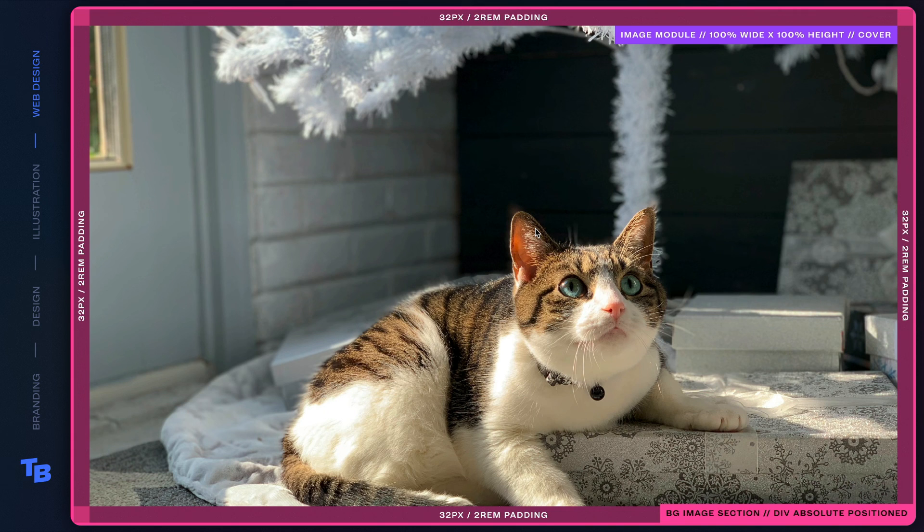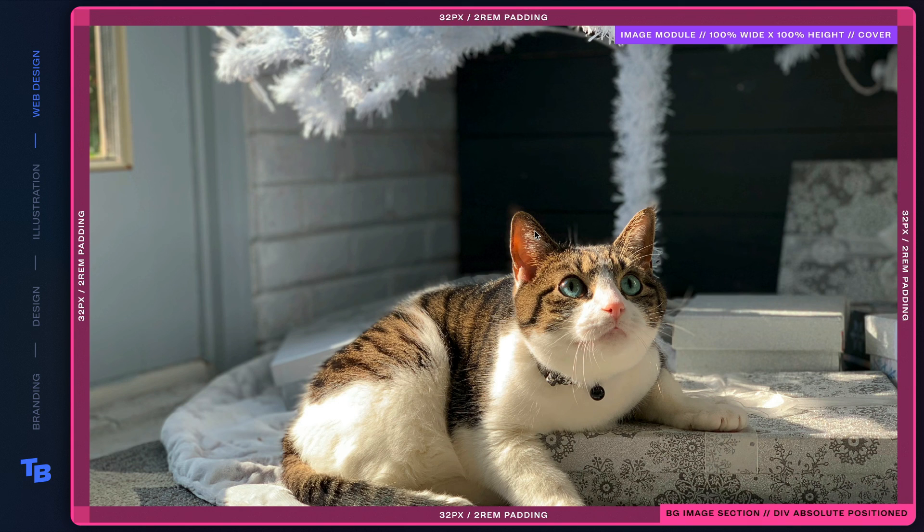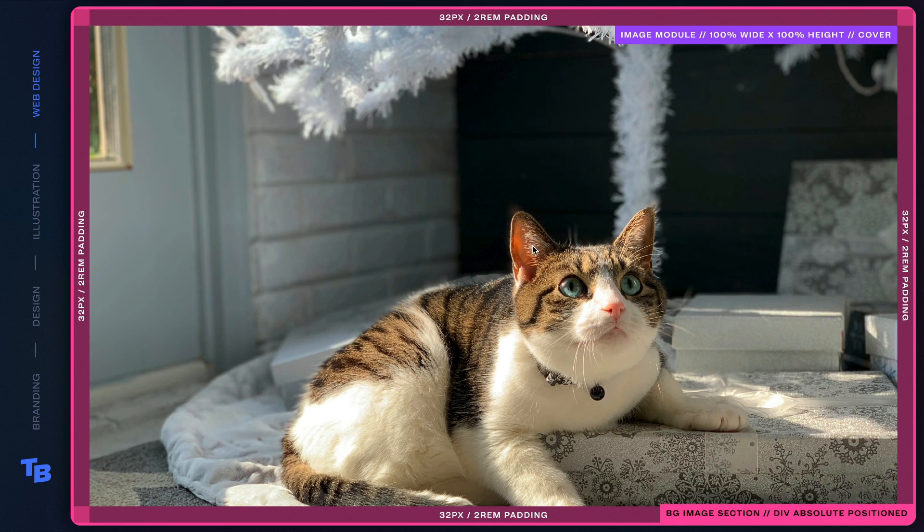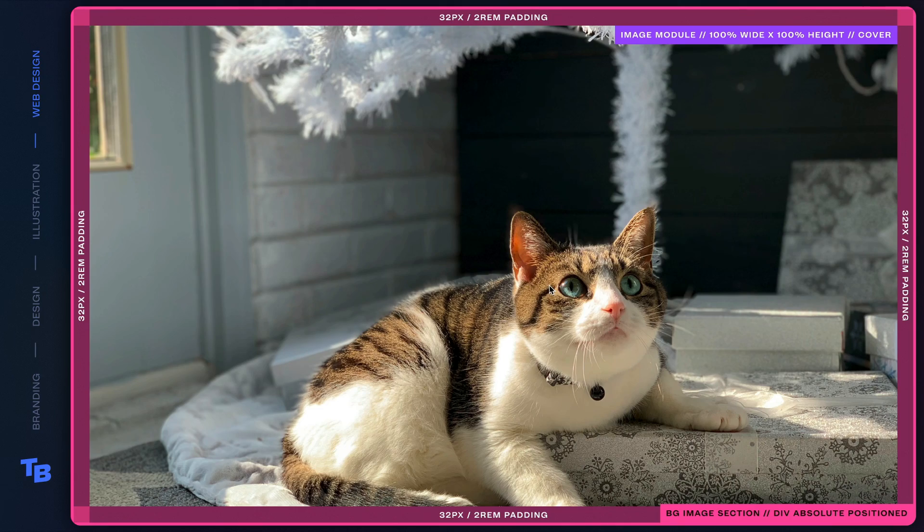So by building this way, while it might be a couple extra steps than just doing a background image on a div, this allows you tons of flexibility and lazy loading. So I hope this has been helpful and have fun building.